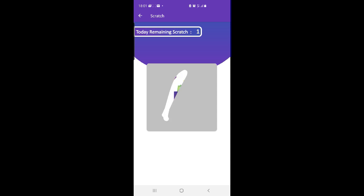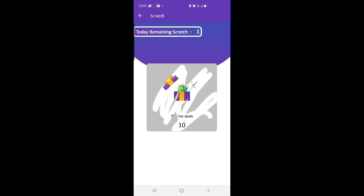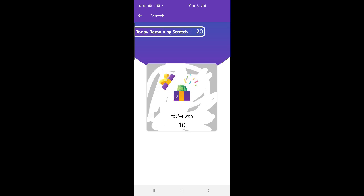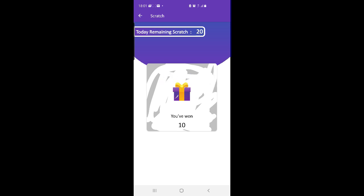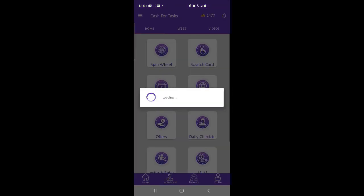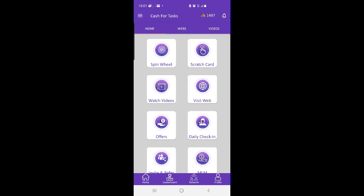Cash for Tasks is one of the best online money earning apps that makes it easy for people of every age group to make money in their free time. You can earn money from Cash for Tasks anytime and from anywhere. Cash for Tasks also gives you daily bonuses if you are an active user.